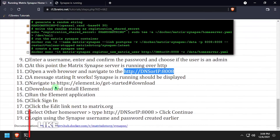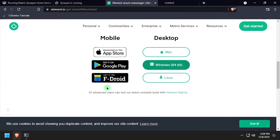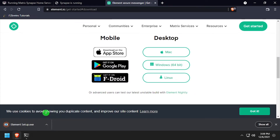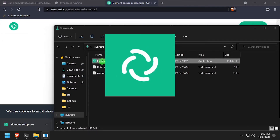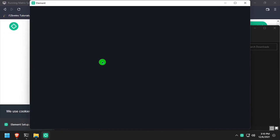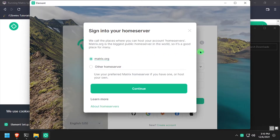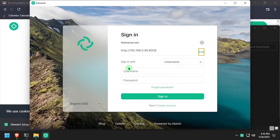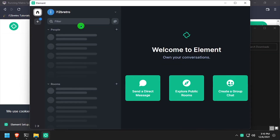In order to use our shiny new Matrix server, we need to install a client. I'll be downloading the Element client for Windows in this tutorial. Launch the downloaded Element client, click the Sign In button, then click Edit next to the server name and select Other Home Server. Then type the URL of the Matrix Synapse server, and the username and password of the user we registered with the docker exec command. Welcome to Element, connected to your Matrix Synapse server running in Docker.